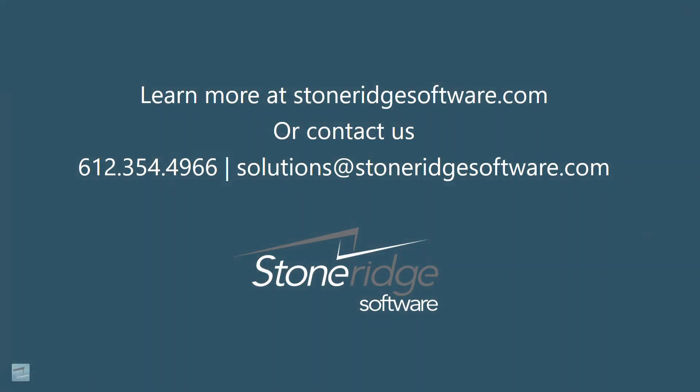If you'd like to learn more, please visit our website at stoneridgesoftware.com or give us a call.